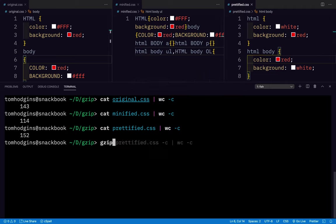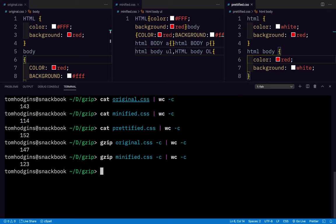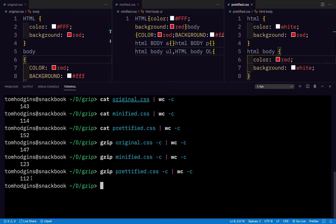Now if we gzip the original, it comes out at 147 bytes. So it actually went up a few bytes. If we gzip the minified one, it also went up a few bytes. It went from 114 to 123. And if we gzip the prettified file, it went down quite a bit. It went from 152 to 112. And 112 is smaller than any of the original files were on disk. The minified was 114.